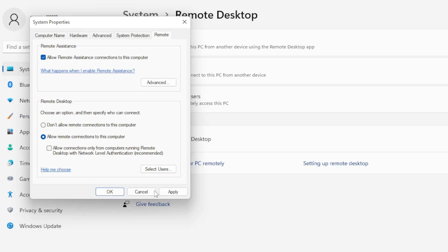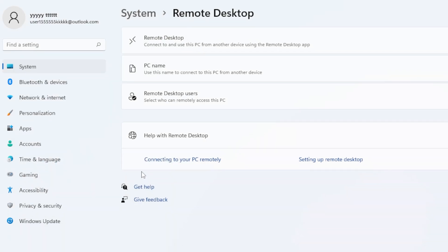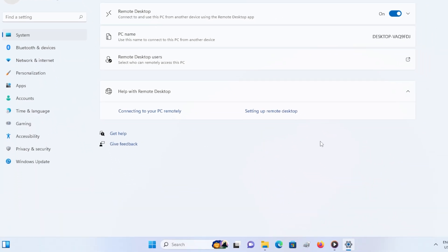Try connecting again using the Remote Desktop app. If the error 0x204 still appears, don't panic. We will dig deeper.